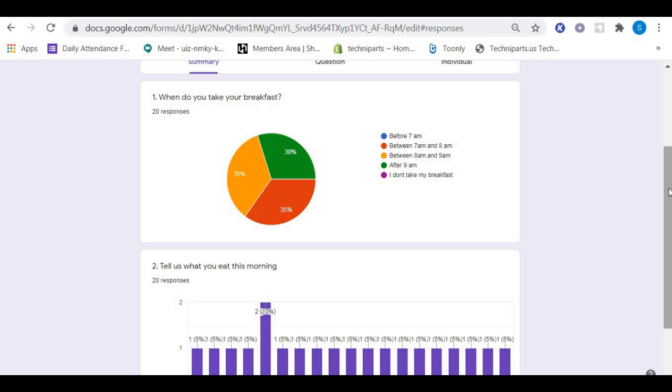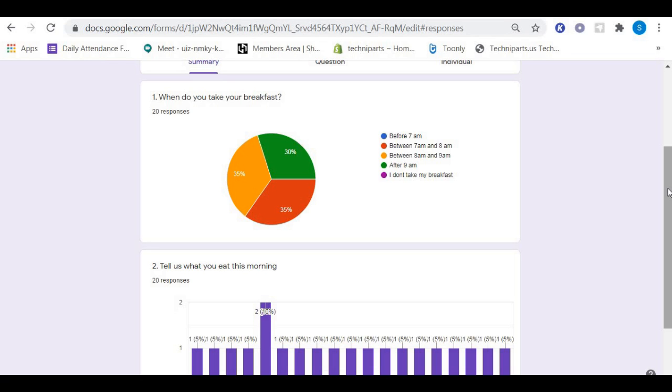You can make a report, a write-up on what you found out from your survey, and share it with your teacher or your friends. Thank you very much.